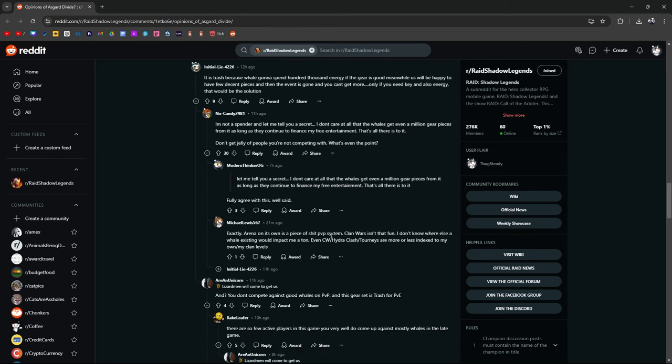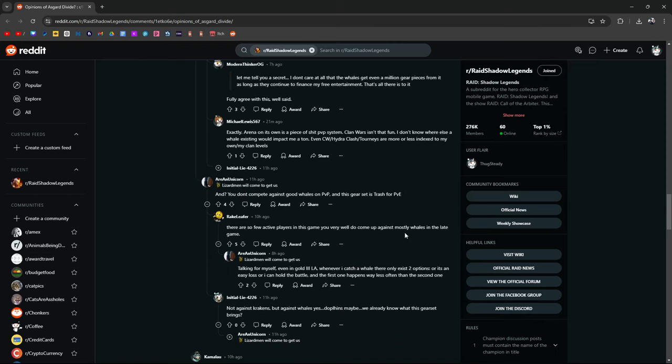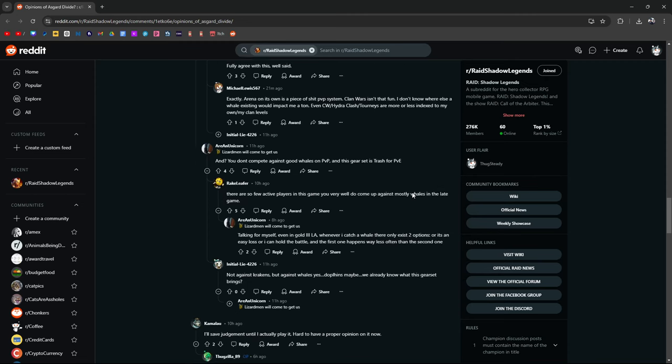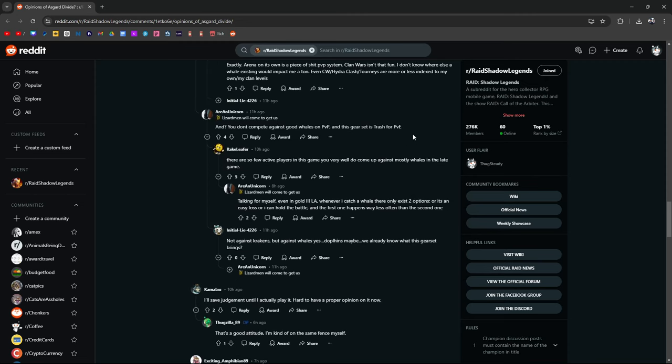Arena is its own piece of shit PvP system. Clan Wars isn't fun. I don't know where else a whale existing would impact me a ton. Even Clash Clan Wars, or Siege. Hydro Clash Turneys are more or less indexed to my own level and clan levels. It's true. You know what I mean? And I've said this before. Krakens basically fund the game. The game wouldn't be as good as it is and available to free-to-play players if it wasn't for the fact that Krakens were spending the money. So you, in a way, kind of need to be thanking them for spending the money that they do. I'm not a Kraken. I was never a Kraken. I whaled out a few times, but I don't think I was ever part of that league. I kind of just play and have fun whenever I can have fun. But a lot of PvP stuff. I just said it. Forget it. Shit happens. Roll with it. Go do something else. Play a different game.